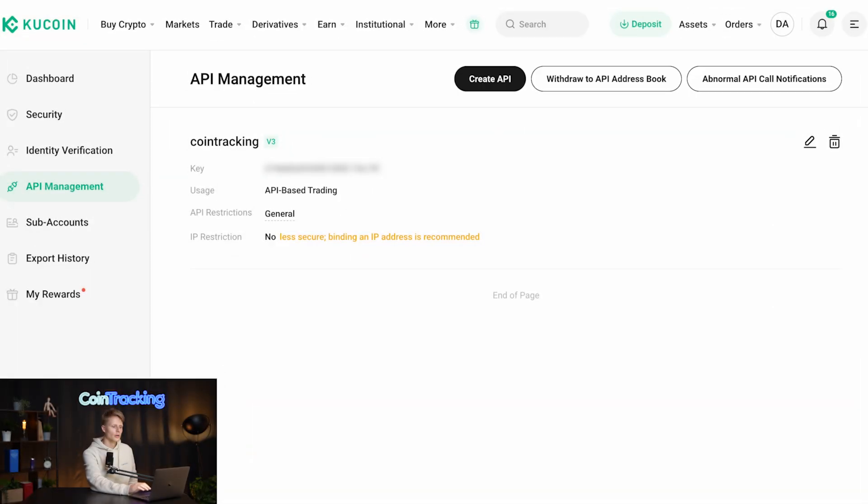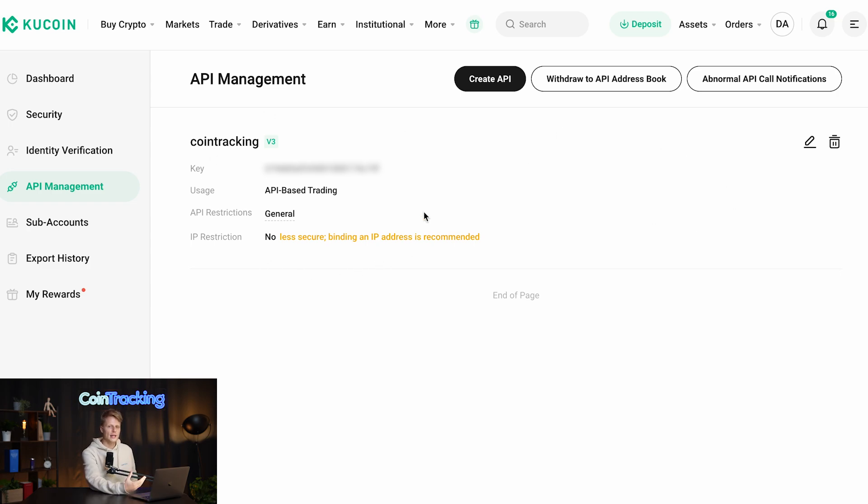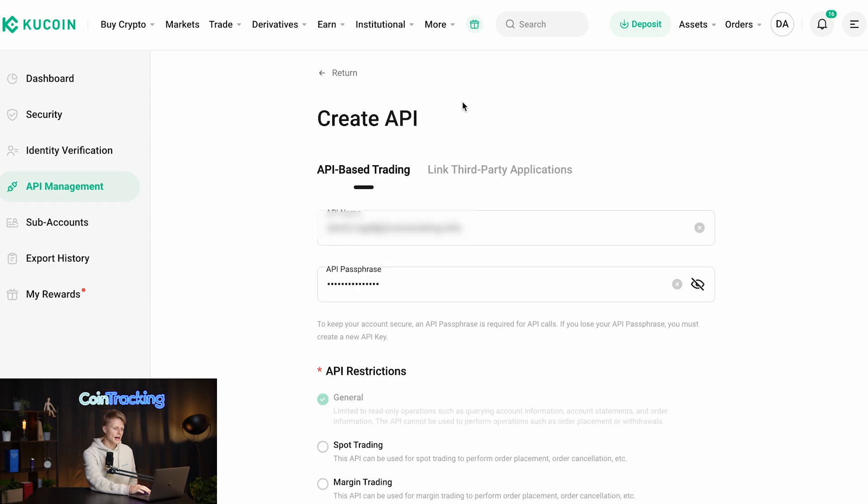Here we can generate new APIs. We also see if we have created any APIs in the past. We simply click create API.